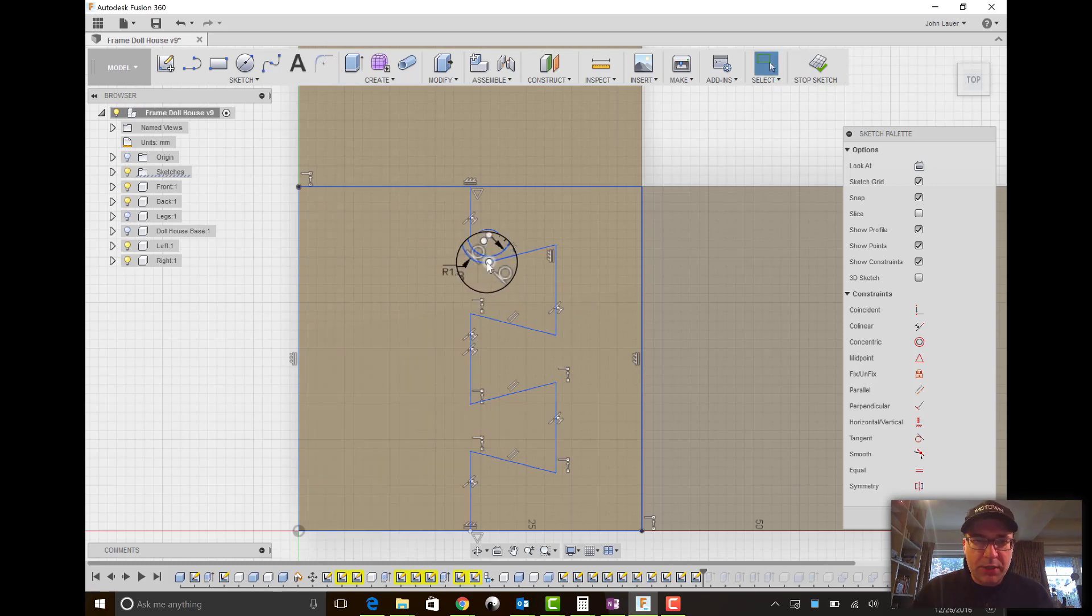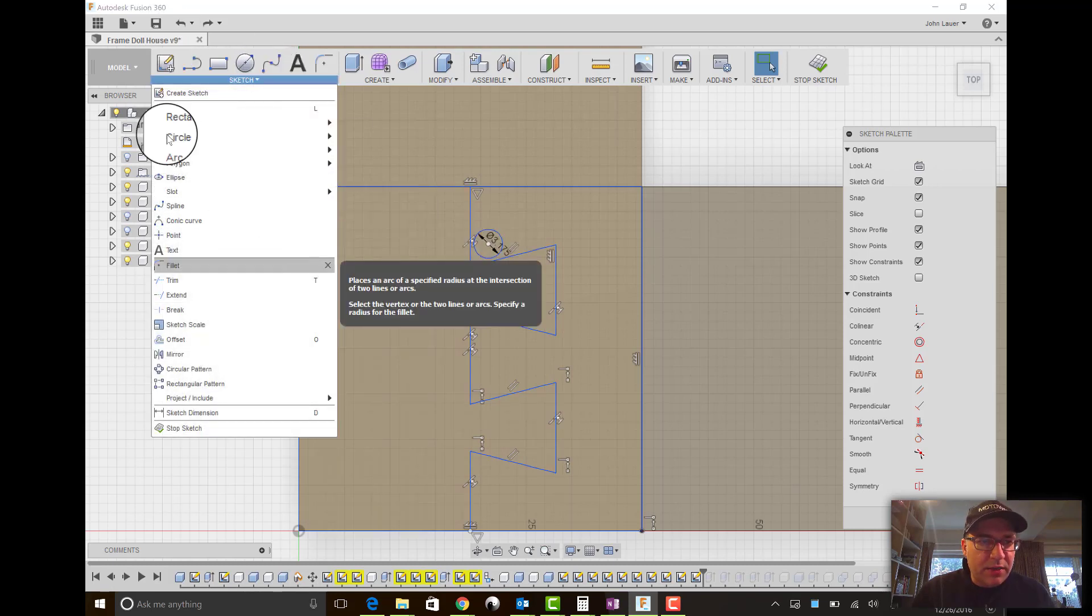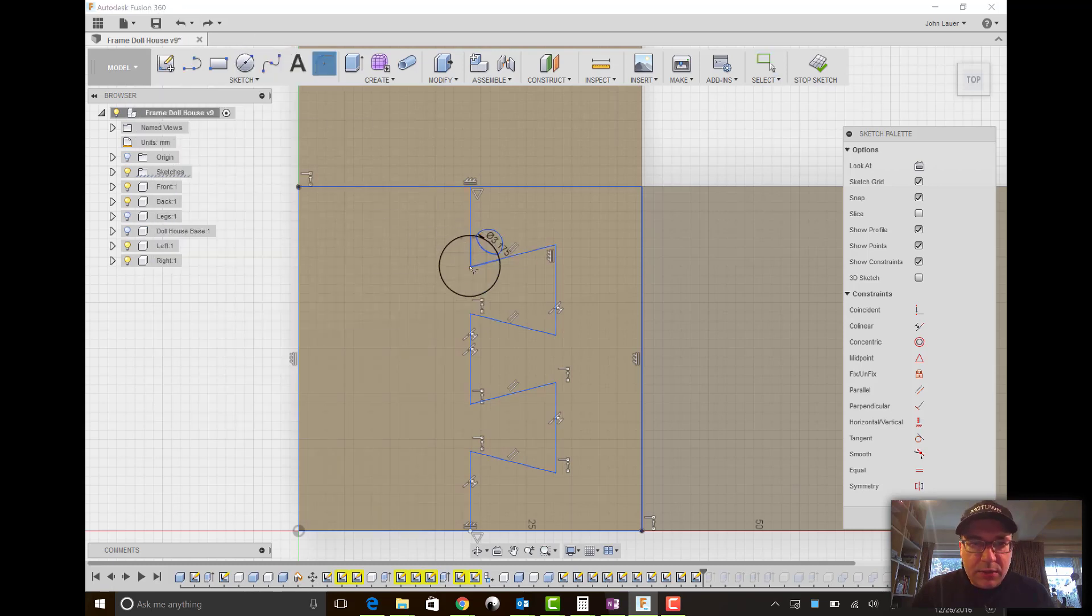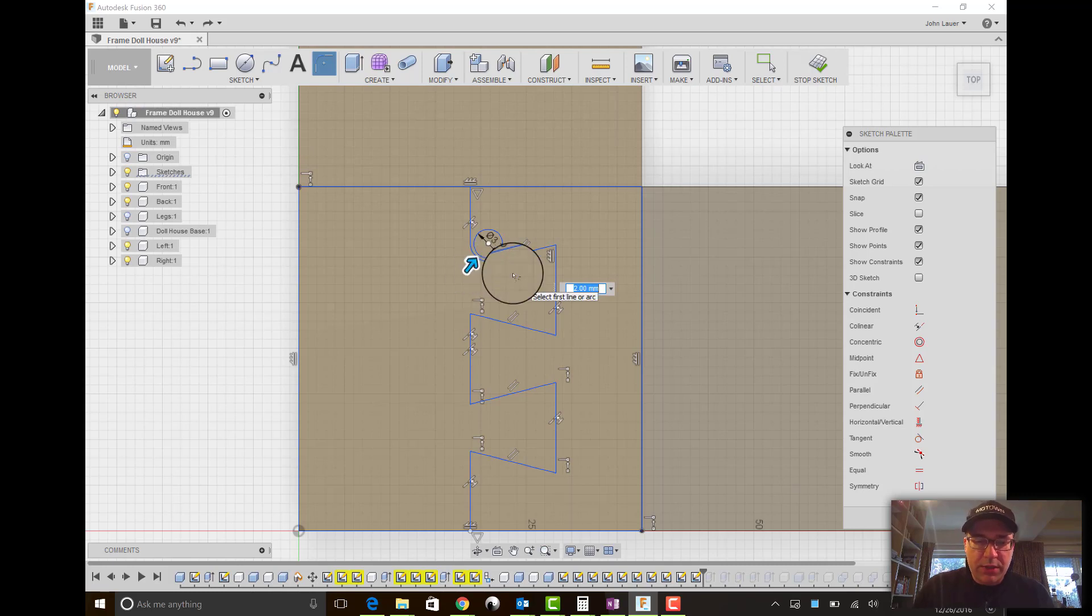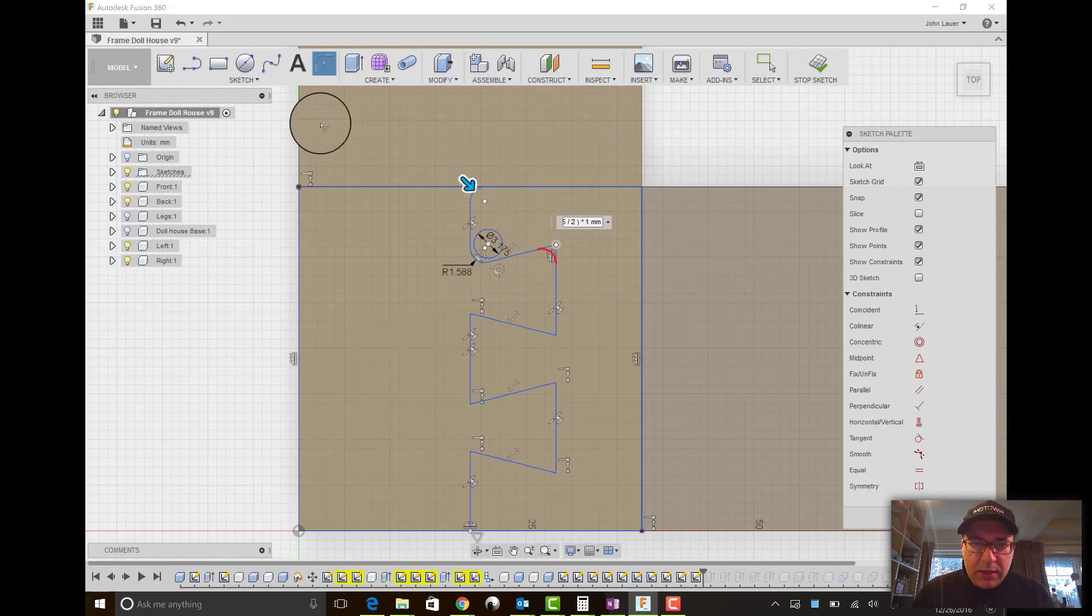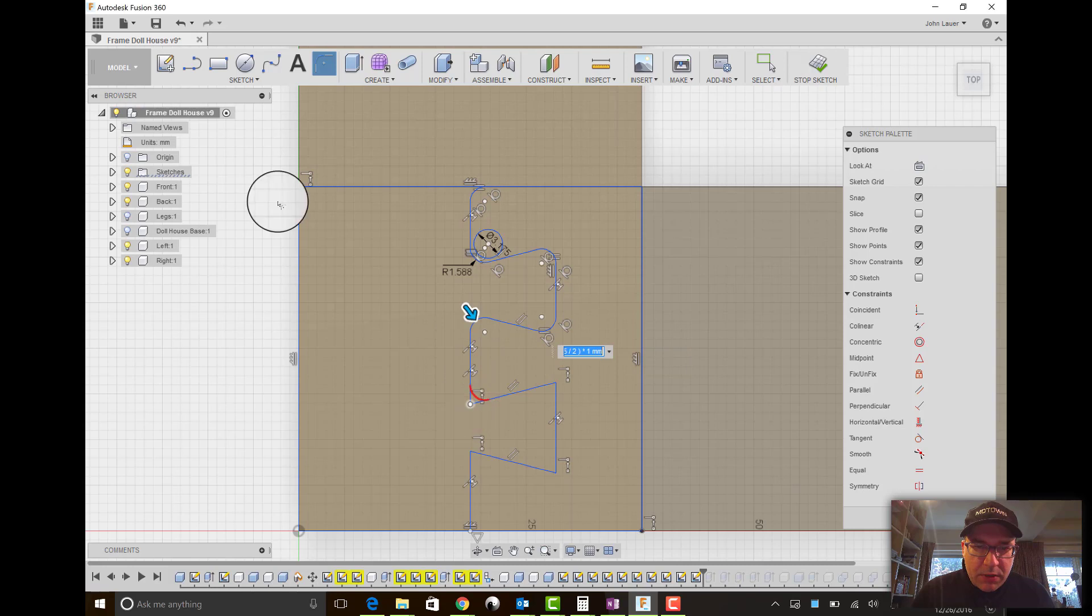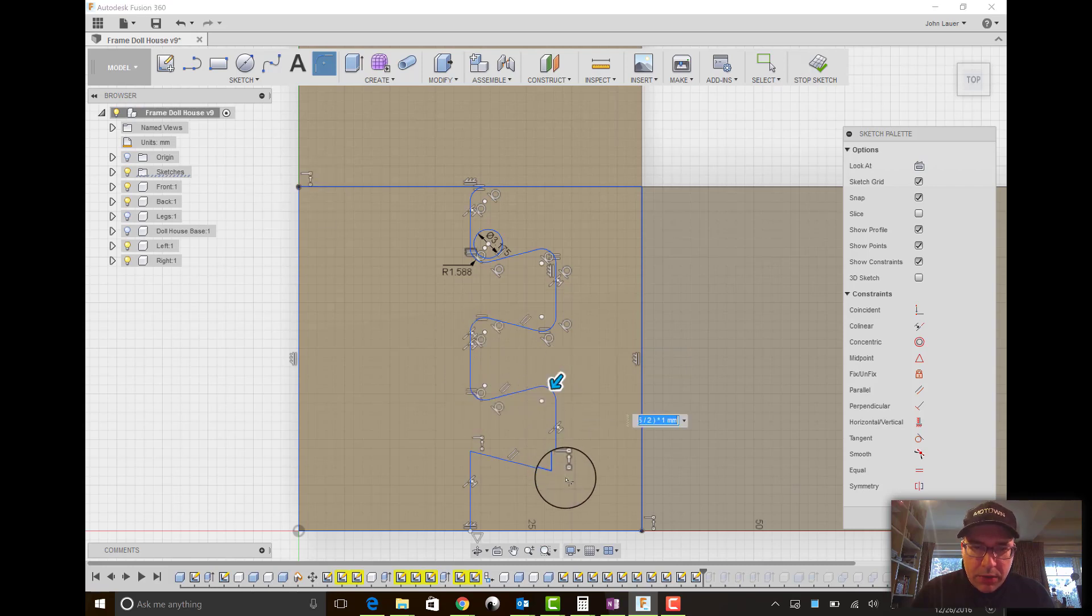Now, I'm going to undo that because I should not have hit enter. I need to continue around the whole thing. So 3.175 divided by 2. And then I can keep clicking all of my corners to get them all looking the way I want.